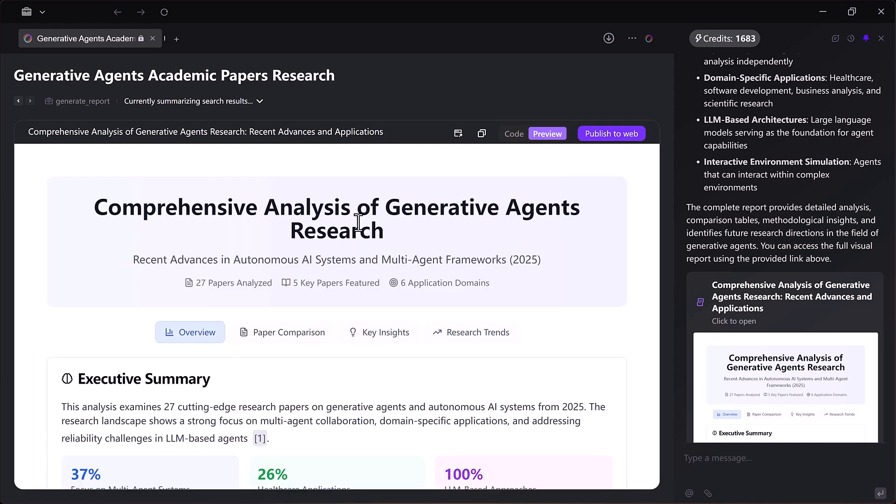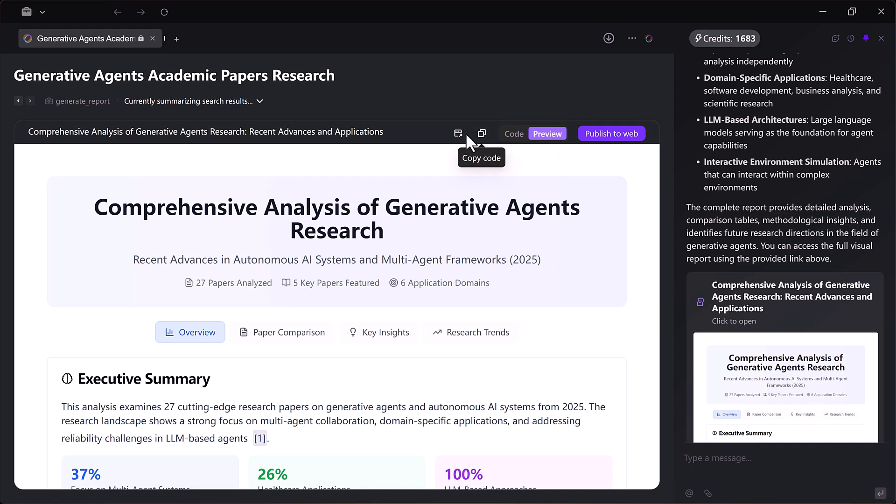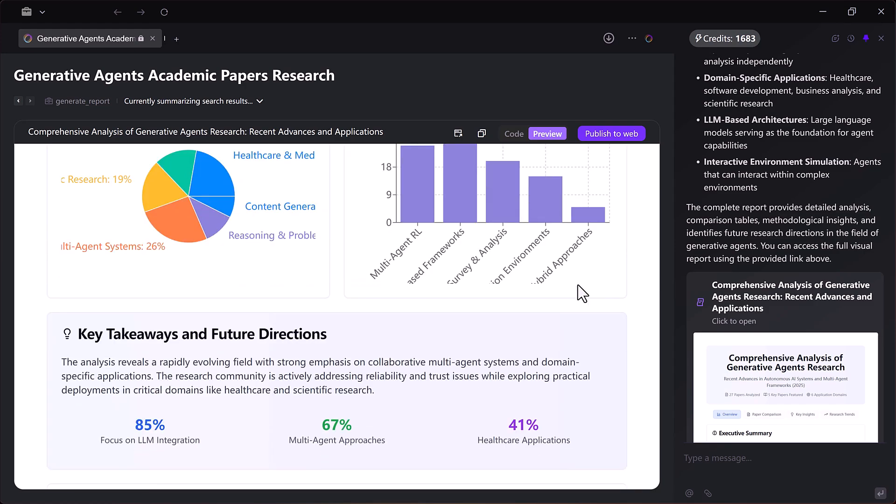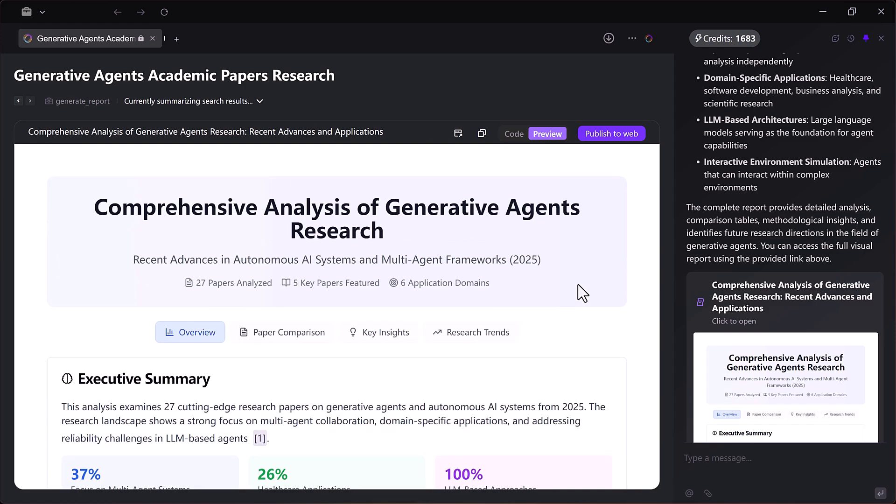And once it's finished, I can preview the output in website form, view the code, copy it or even publish it instantly. My academic comparison report is ready without me writing a single line of code.